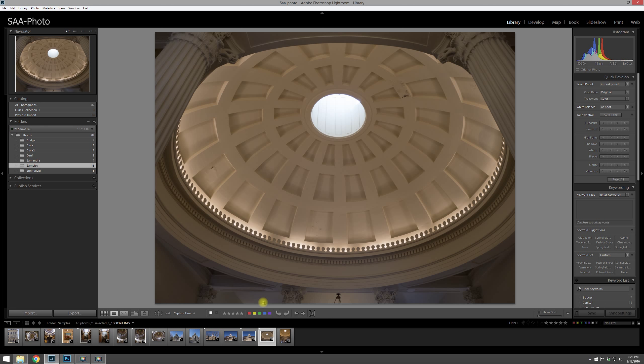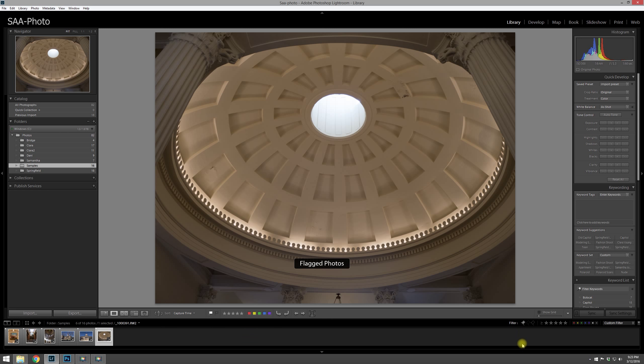And then once they do that, I'll filter the photos of all the ones that they like. We're going to go into filtering and searching in another video, but for now, quickly, I'll just show you that you can filter by flagging.